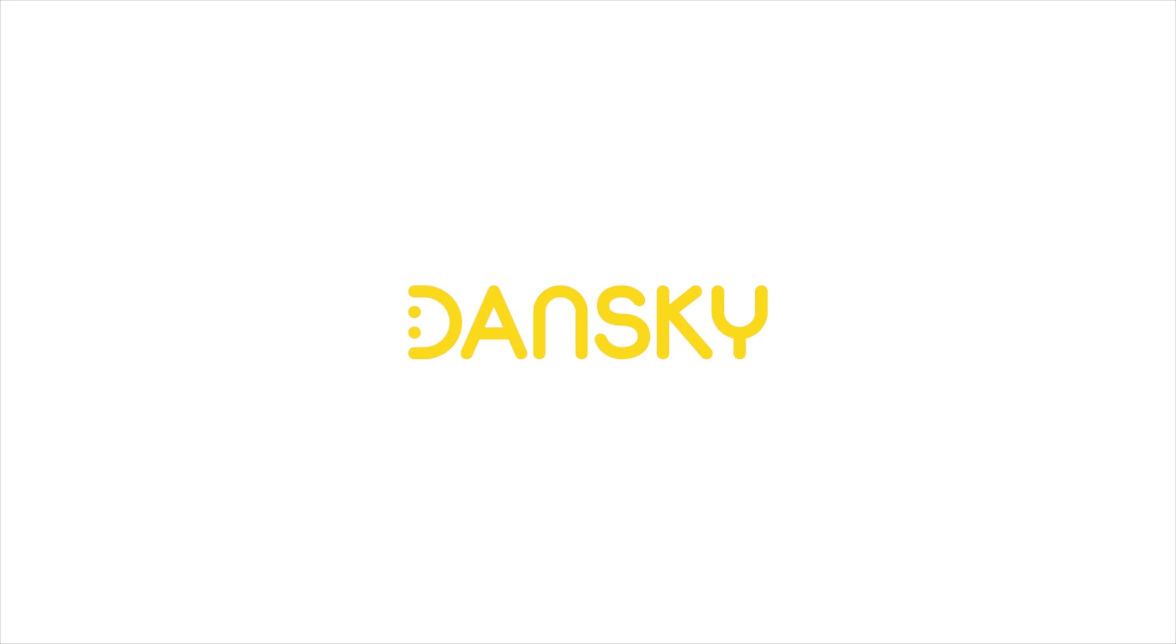Dansky. Hey YouTubers, it's Dansky. In this video we're going to be learning how to create an abstract and quite creative background in Adobe Photoshop. So let's get started.